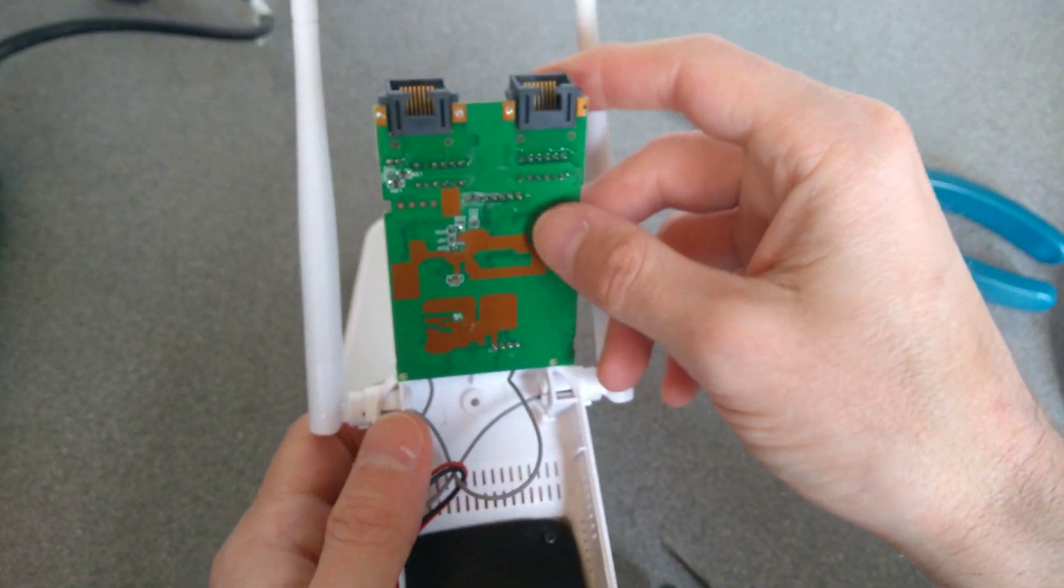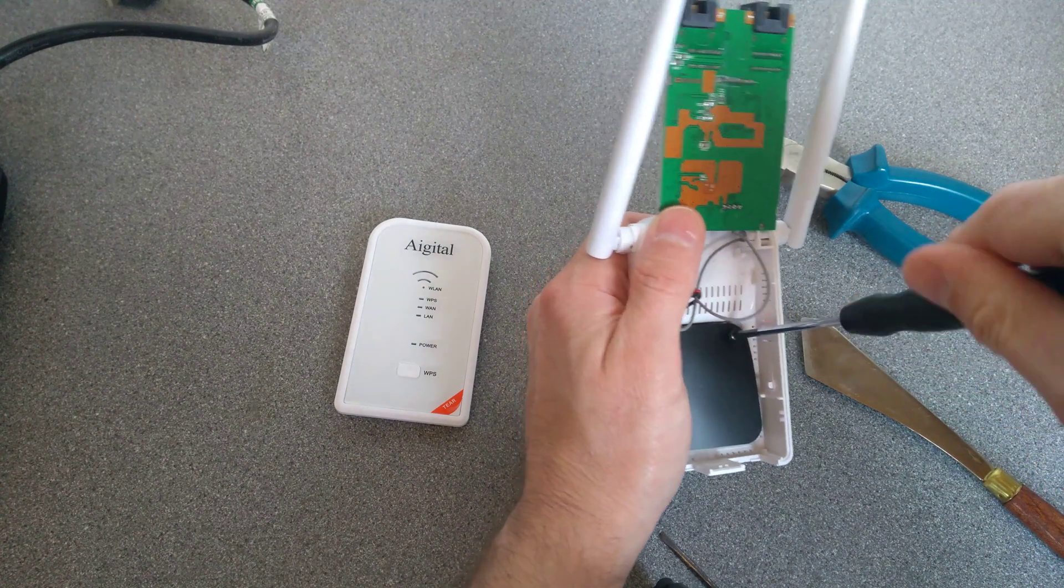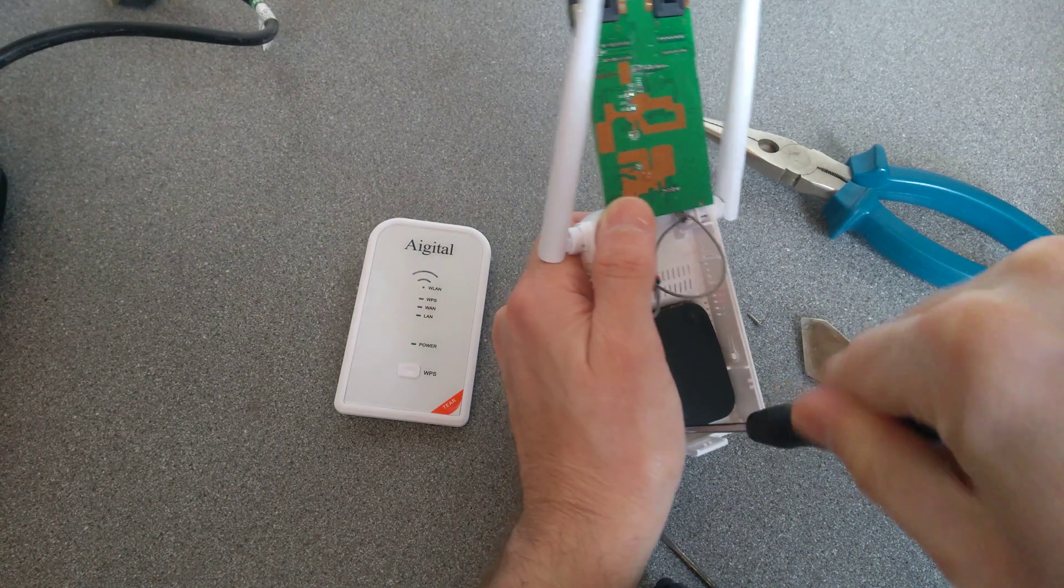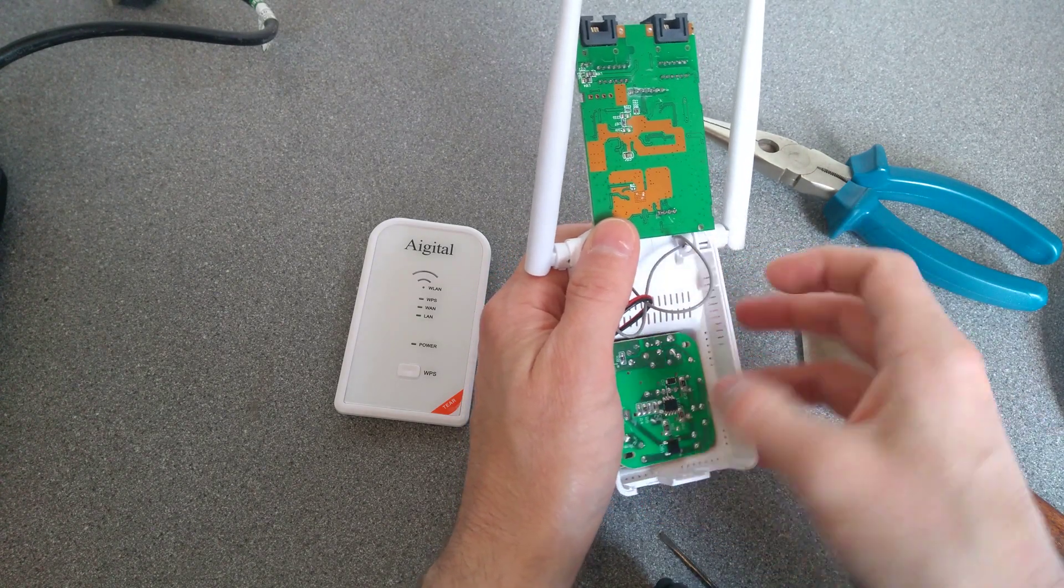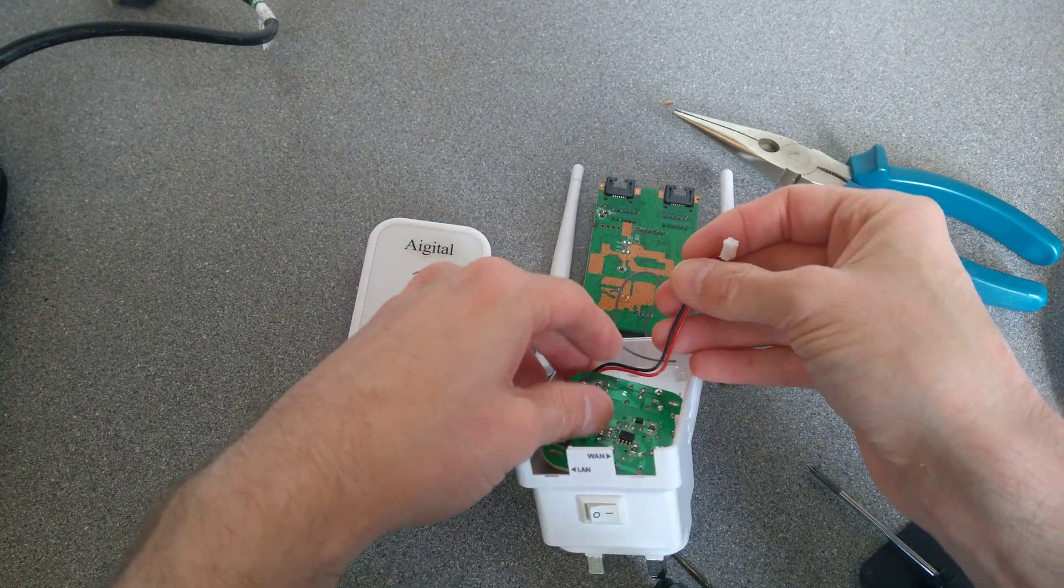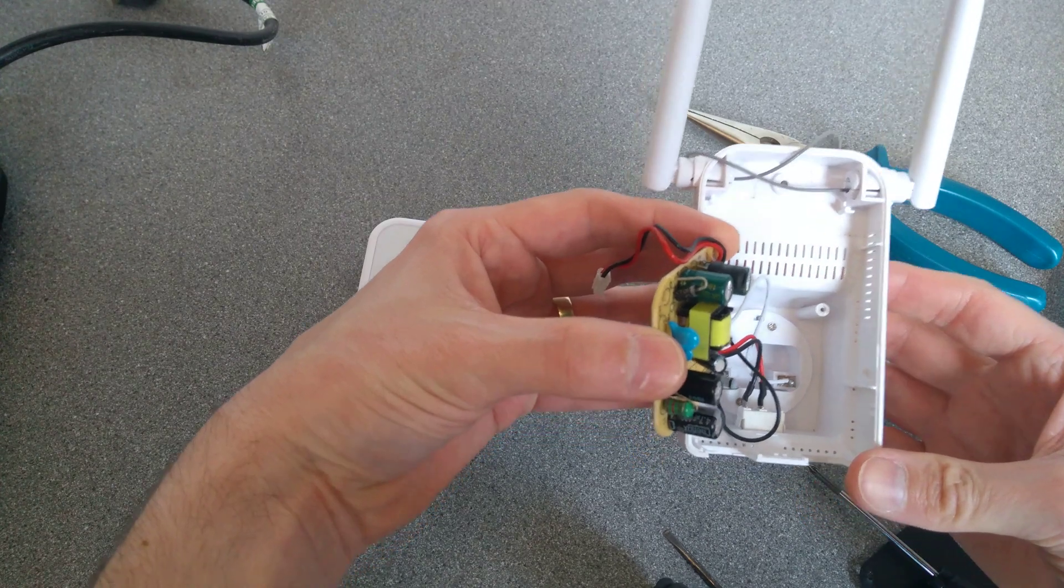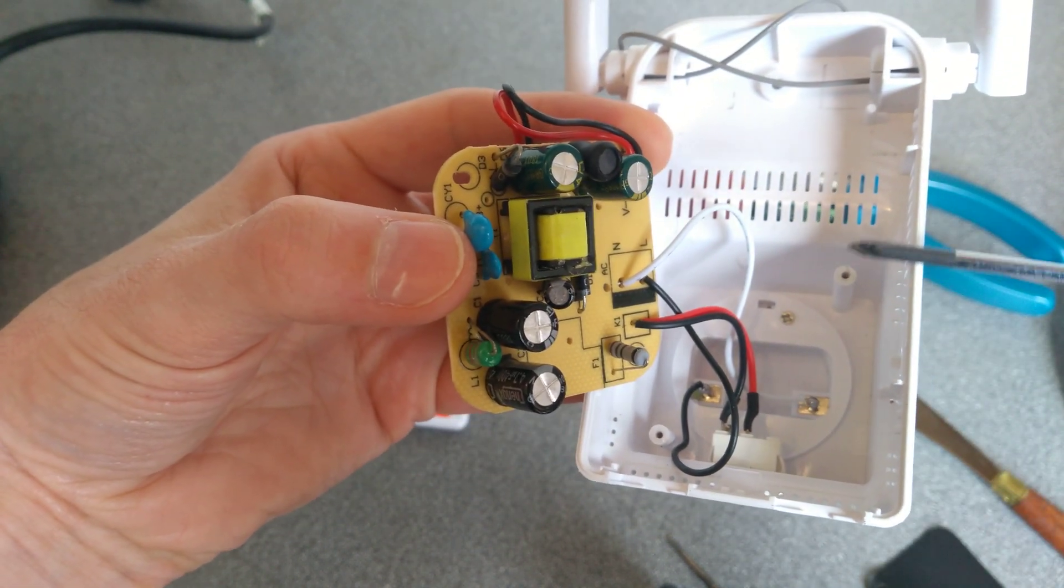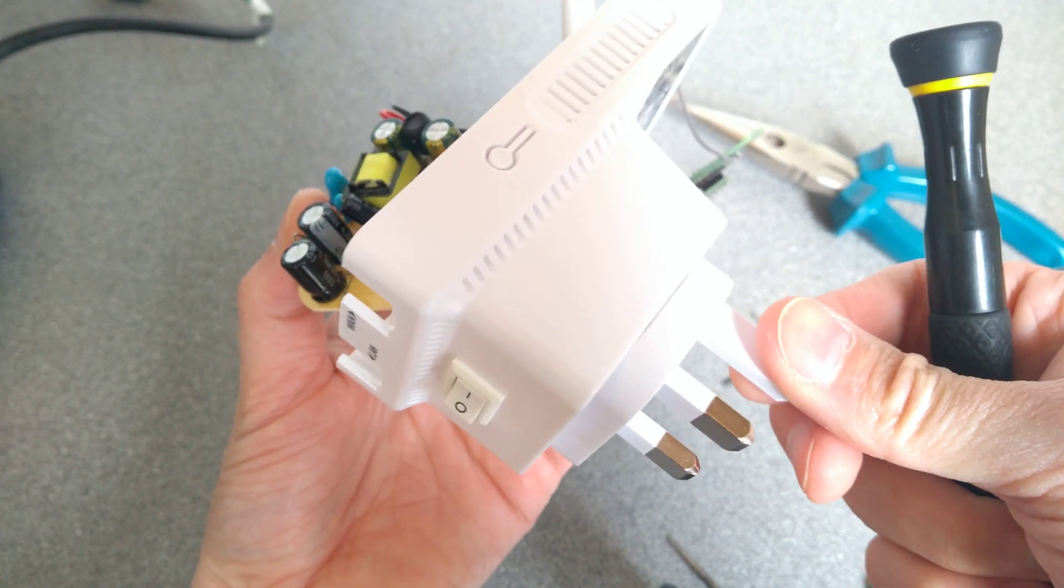And let's have a look at what's in the bottom of this, where the power supply probably is. Held in with just two screws. And there we are. You've got the two terminals, so there's no earth at all, although I could probably tell that because the earth pin is entirely plastic.